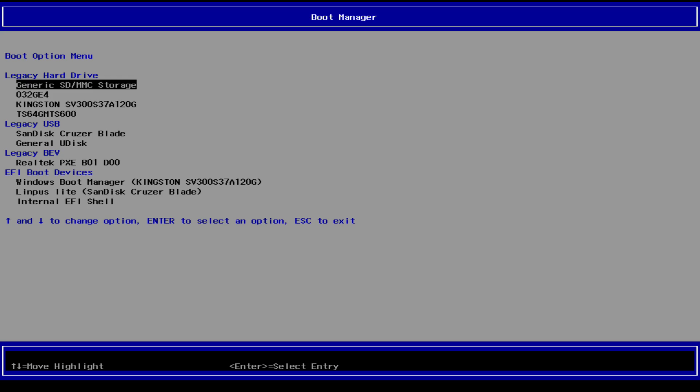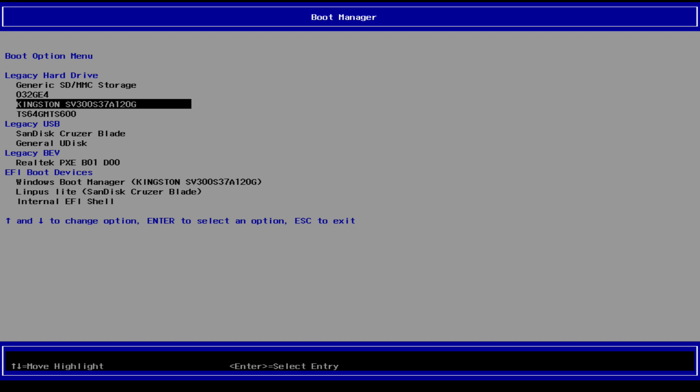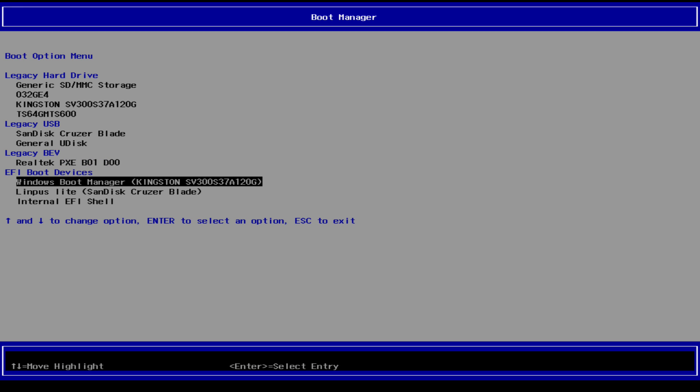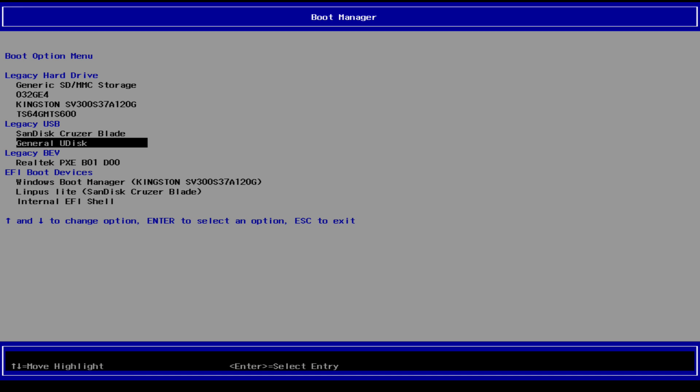We enter the boot manager, and here are all the peripherals we can use to boot the system: microSD, eMMC, SATA standard, M.2 SATA, two USB pen drives, LAN, and the EFI manager.